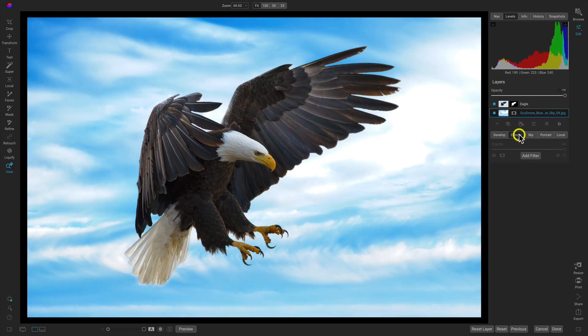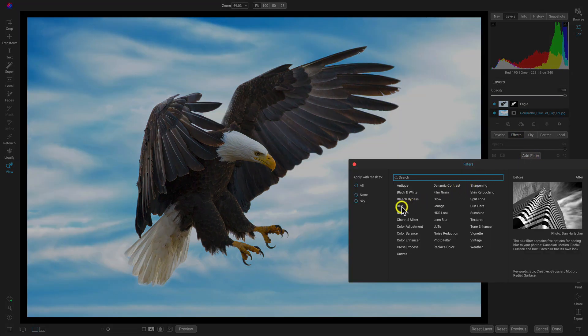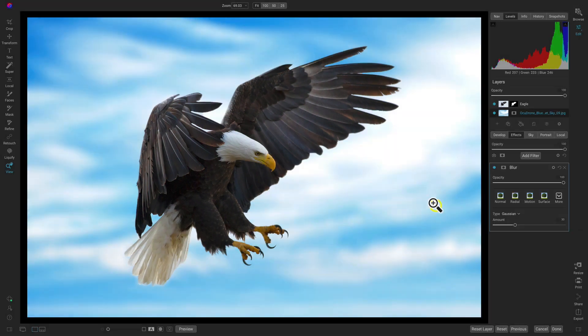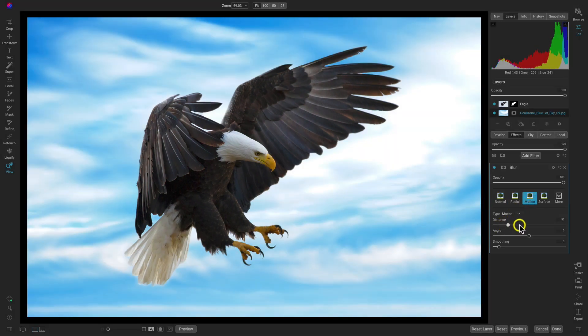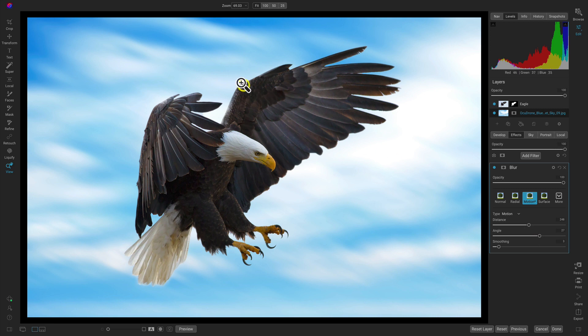What we have to do now is just go into the effects tab. We'll add a filter and let's add some blur and I'm just going to add in this motion blur here. I'll add in quite a bit and then I'll match up the angle with how the bird is flying in.